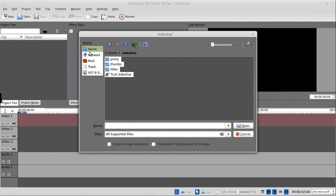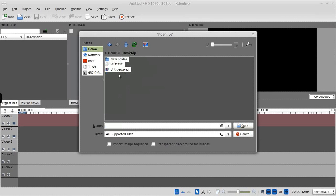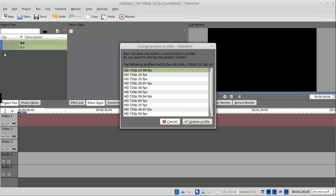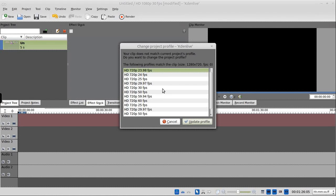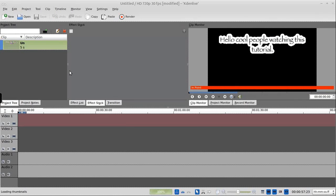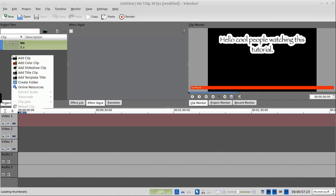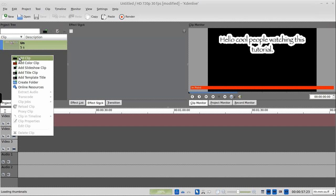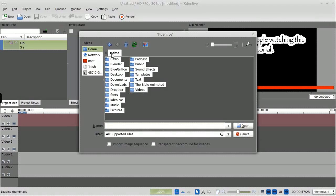Alright, so here we are in Kdenlive. You can get the same effect with really any decent video editor. All you have to be able to do is, let me ask about profile, because my default is set to full HD, and I'm doing a 720 HD here.